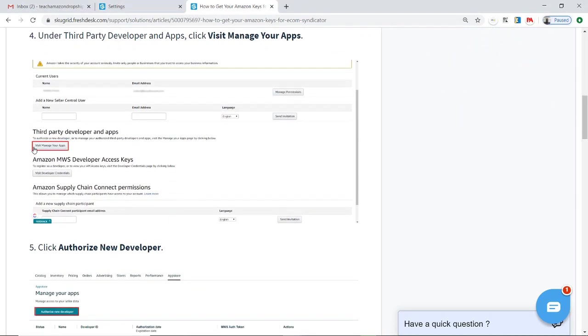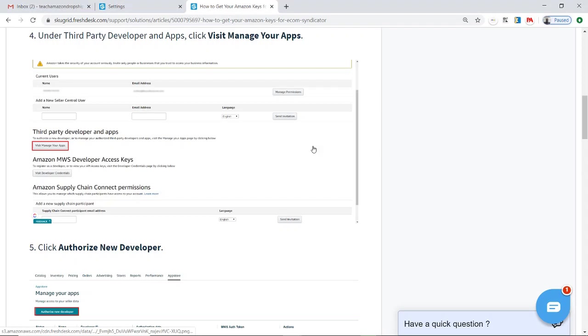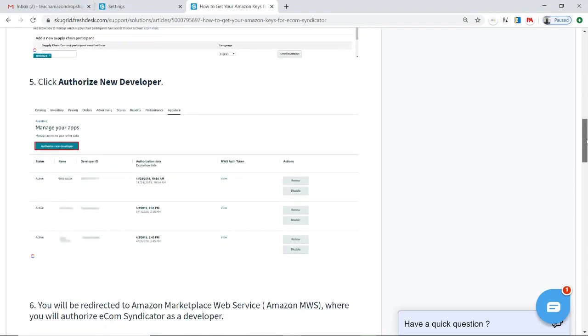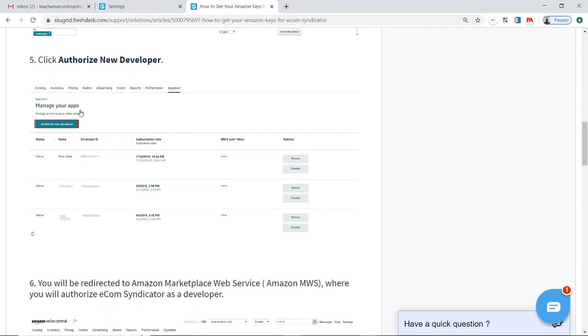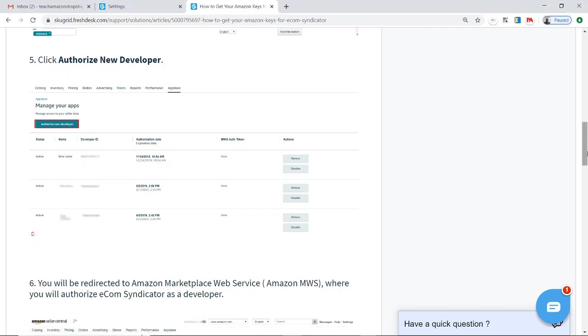You will then find a button which says 'Visit Manage Your Apps.' You click on that button. It then brings you to Authorize New Developer. You will click on that button, Authorize New Developer.